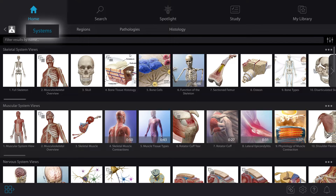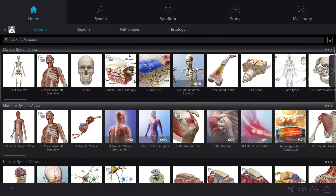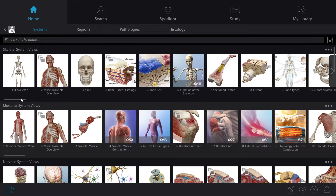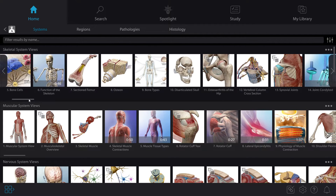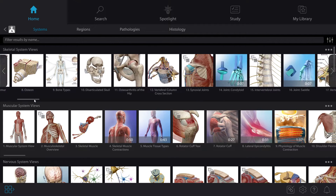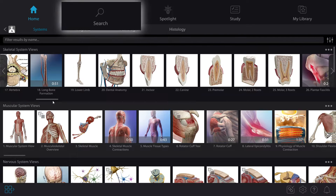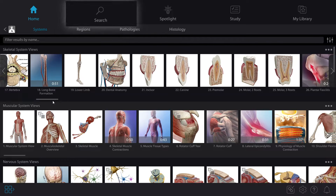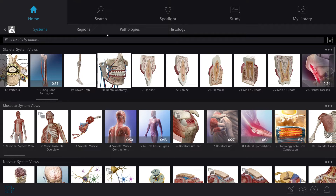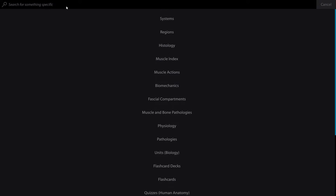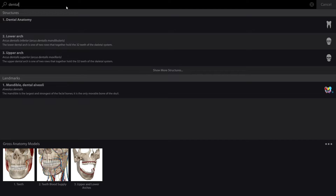Right now we're looking at all the content organized by system. You'll notice that the system's assets are organized top-down — they start off with big picture concepts and they get deeper and more granular with each asset. We can scroll over to the Dental Anatomy content, or we can use the search tool to quickly get where we need to go. Let's use the search tool. By typing in 'dental', the results will show all the assets related to the term.